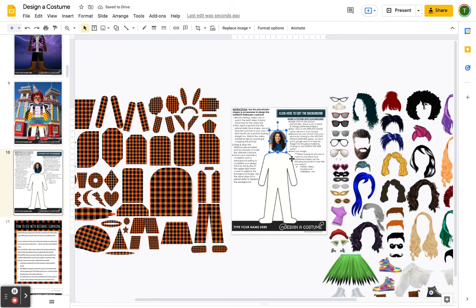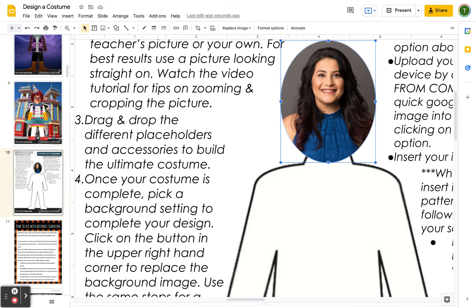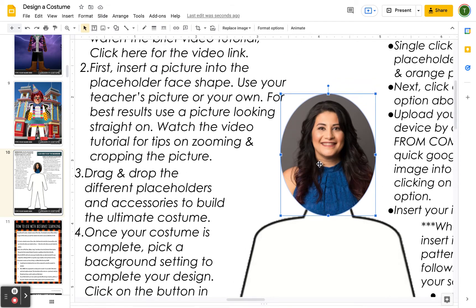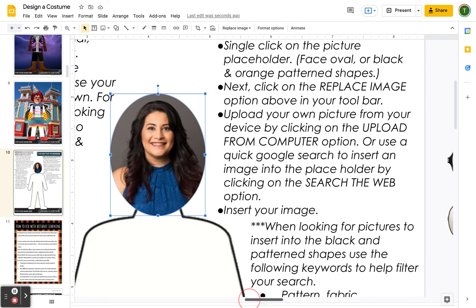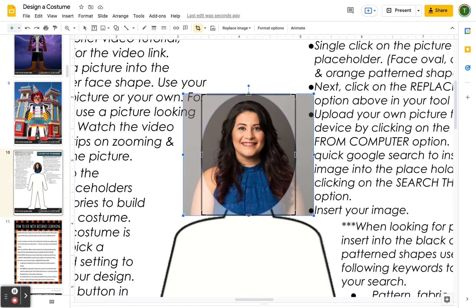When you insert the image, notice it is not the right size. You'll see the shoulders are all the way up here — what I want is just the face. So we are going to need to scale and crop the picture, and you will most likely need to do this with your picture as well. To scale and crop, double click — one, two — and that gives you the crop options.